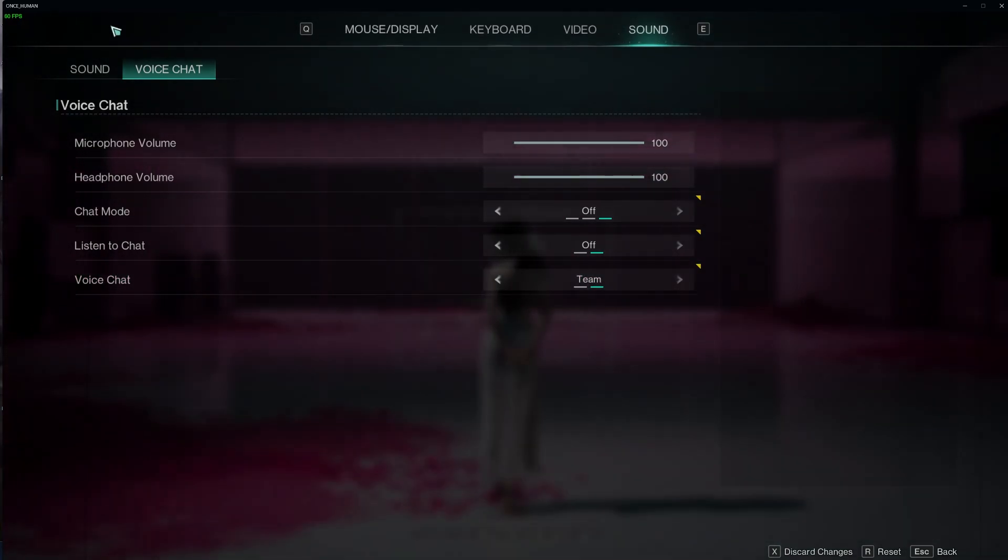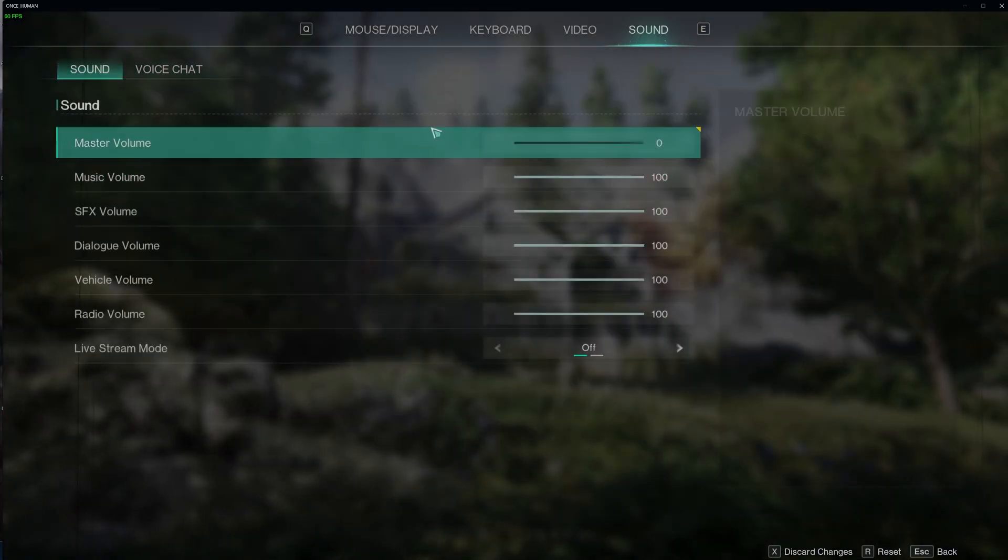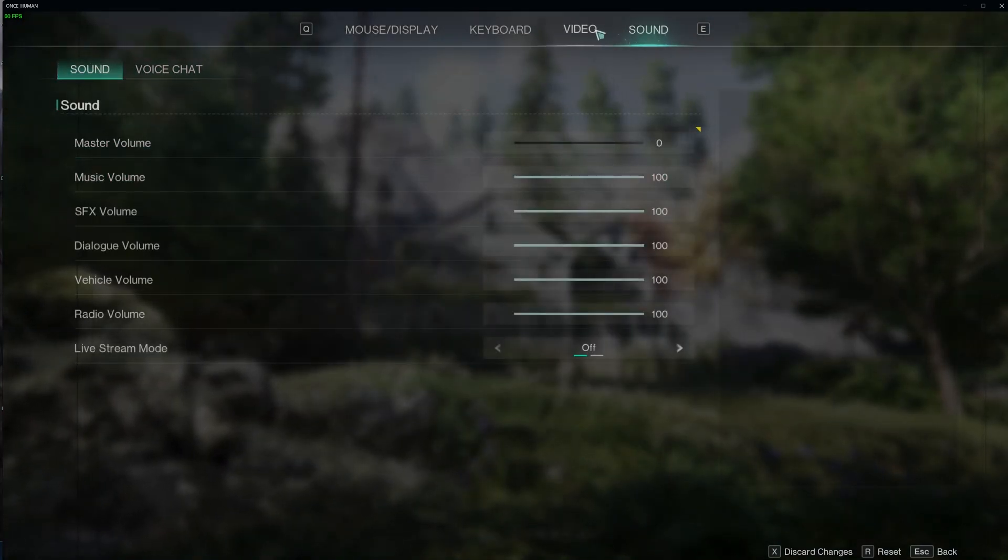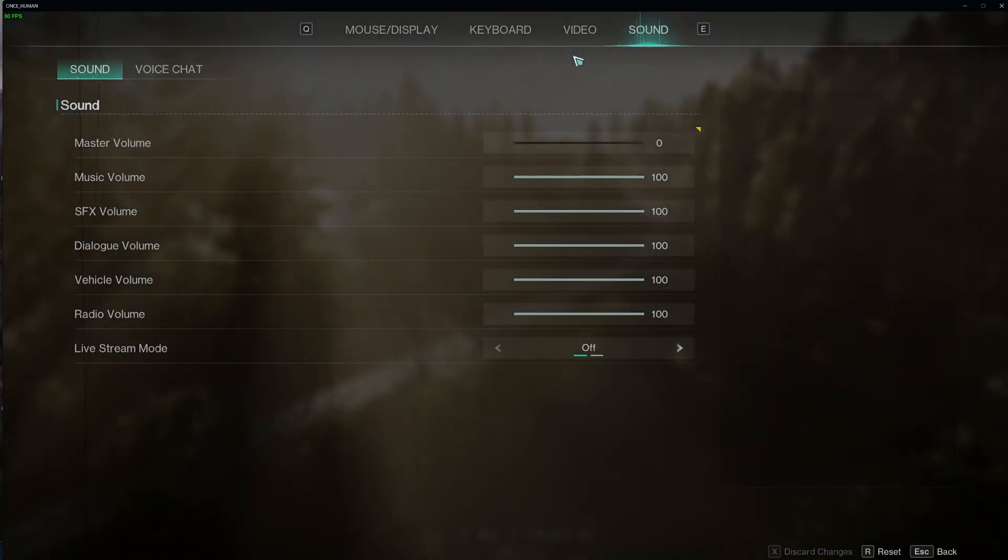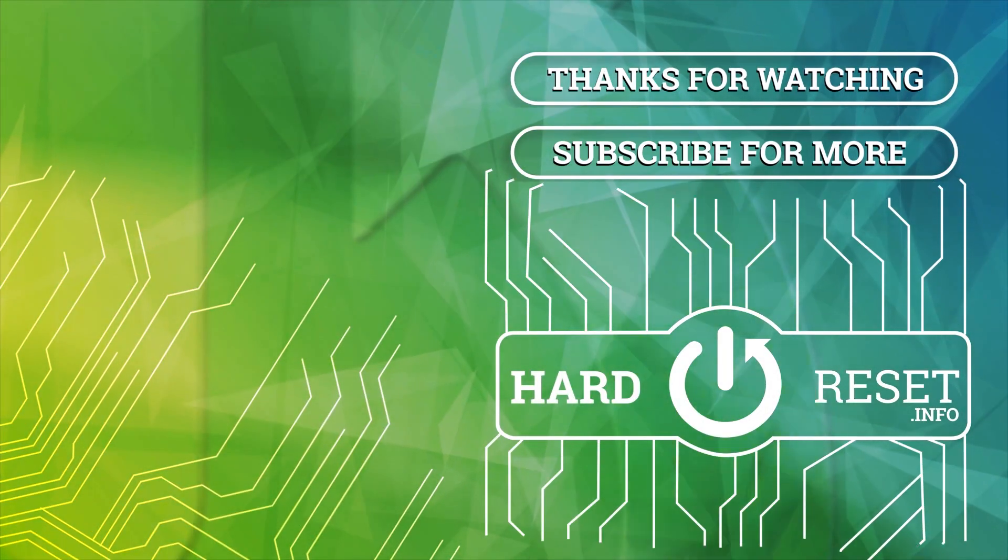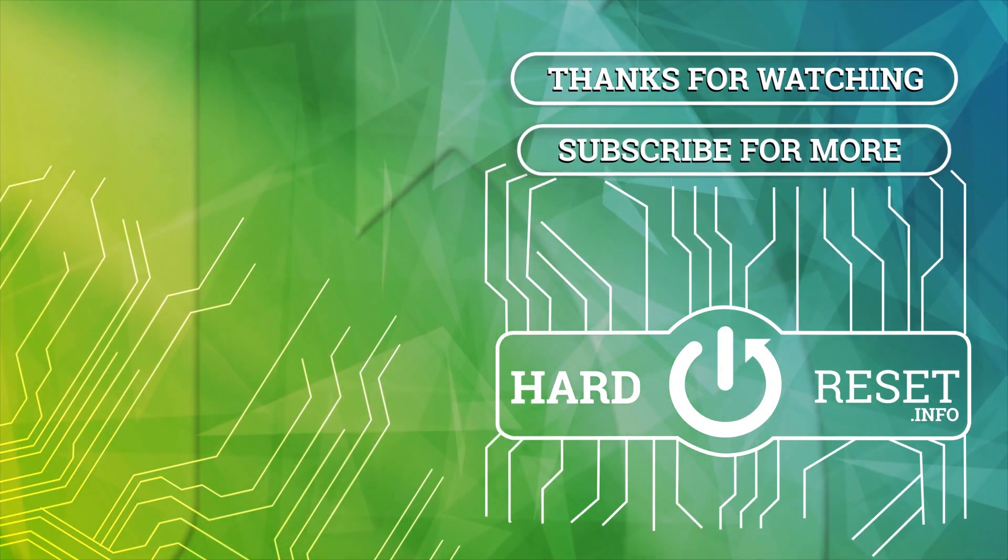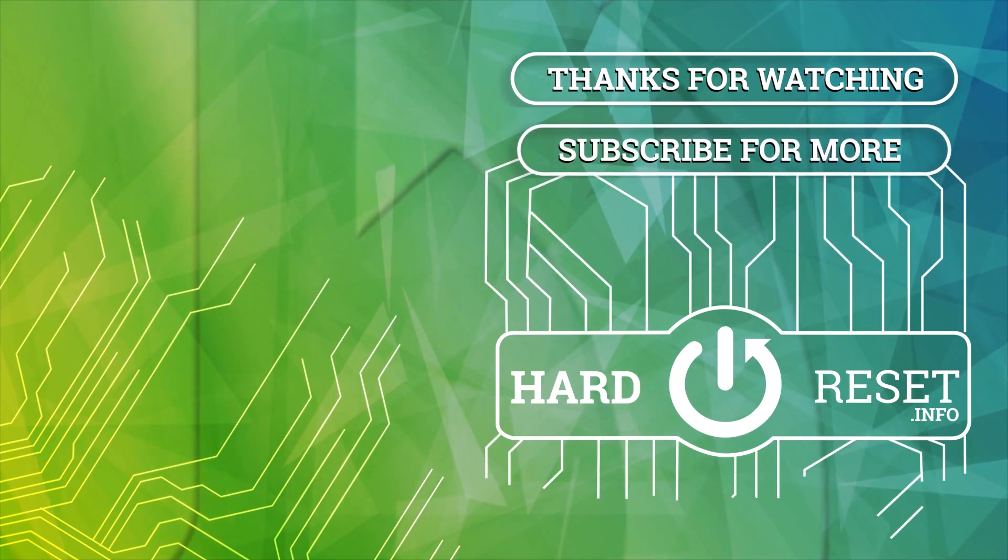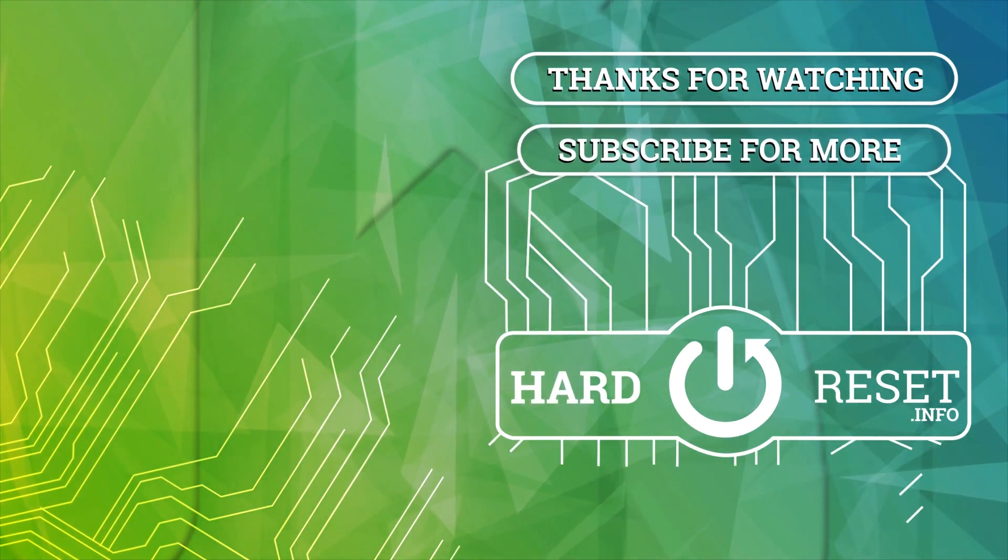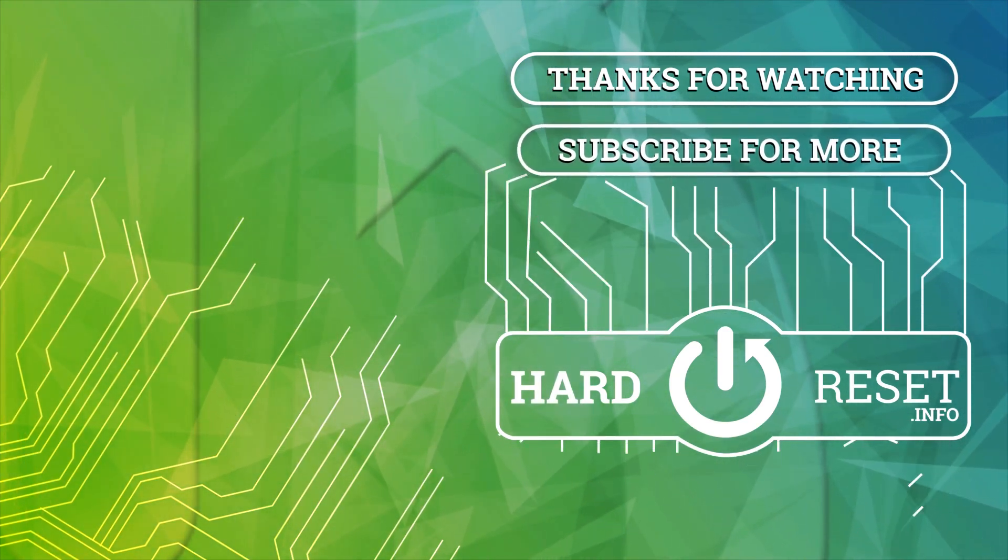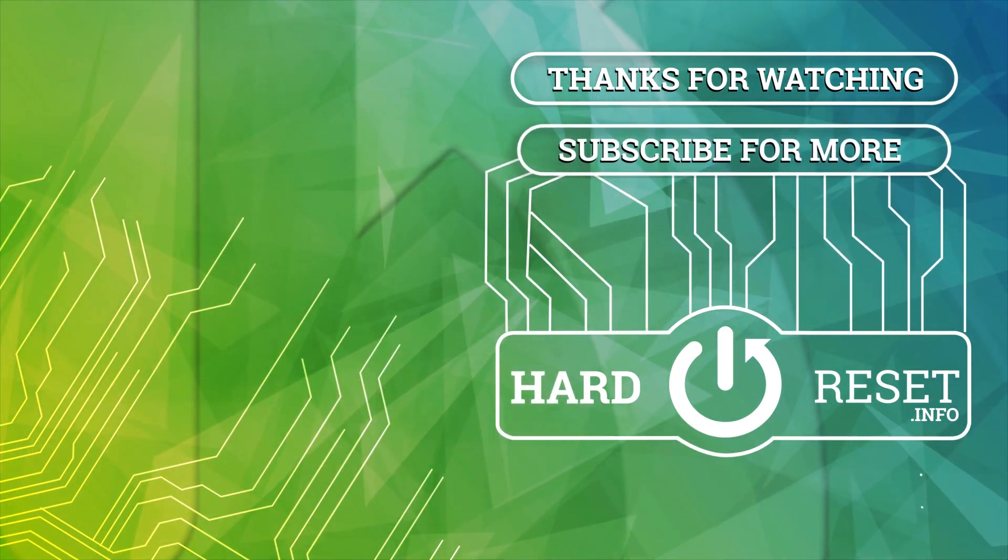And that's it for this video. Hope you liked it. Please consider subscribing to our channel. Leave a like and a comment below. We'll see you next time.